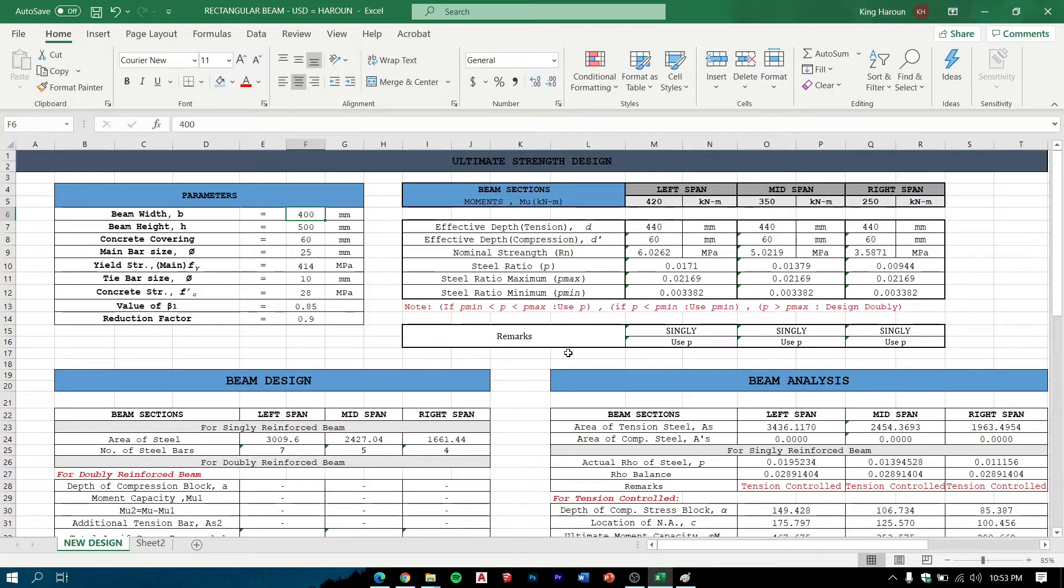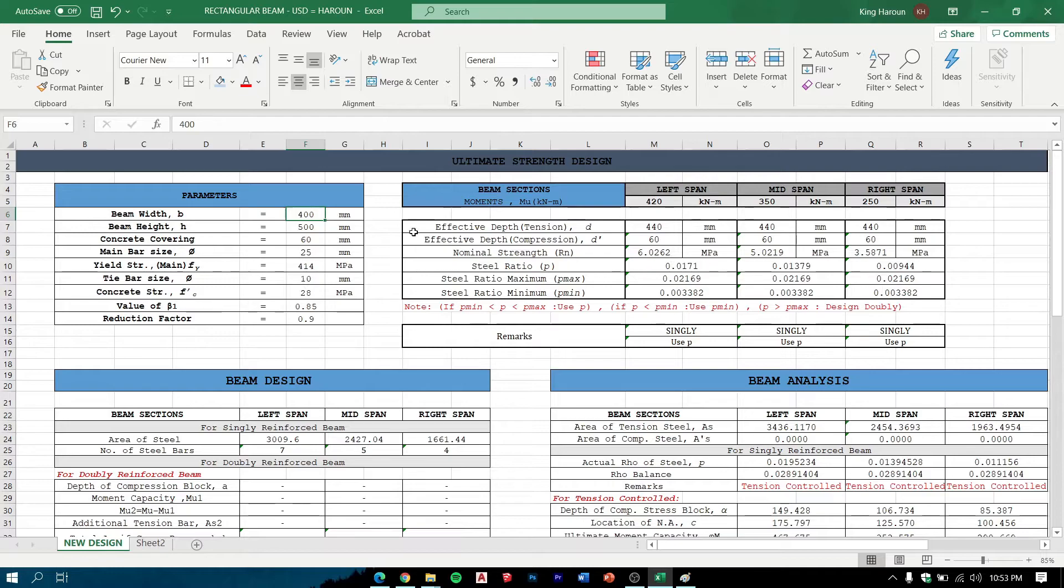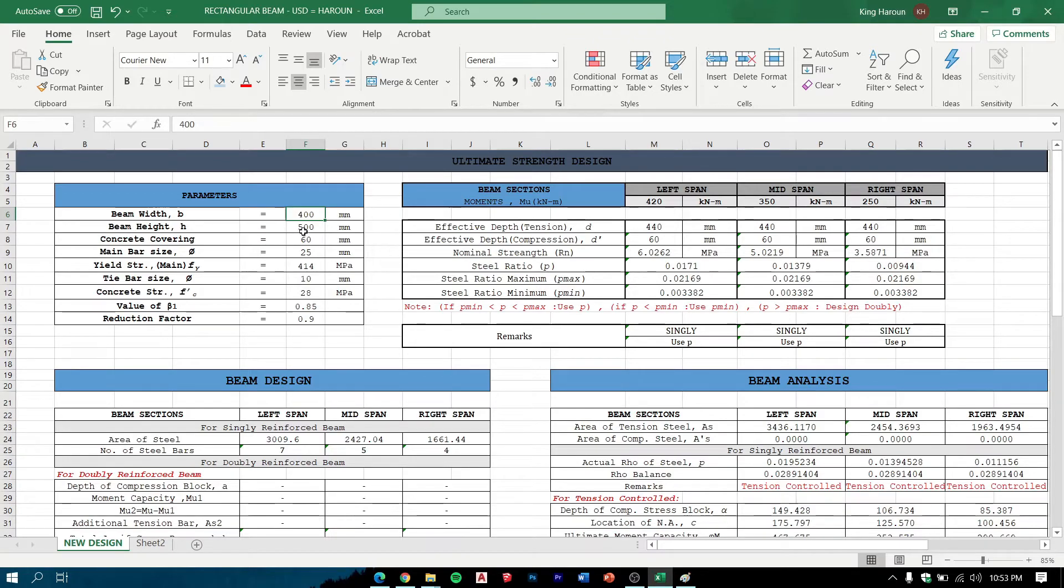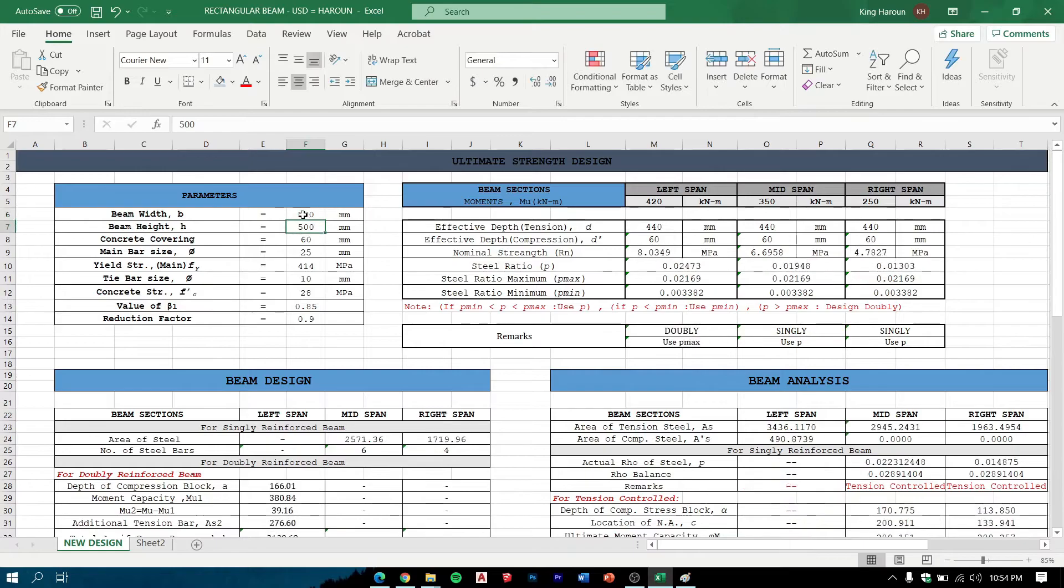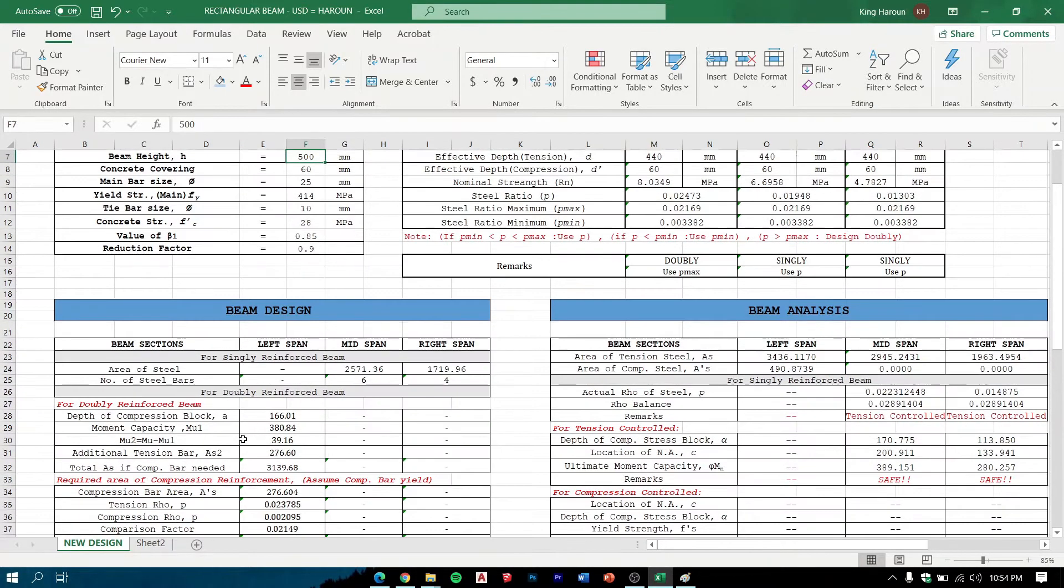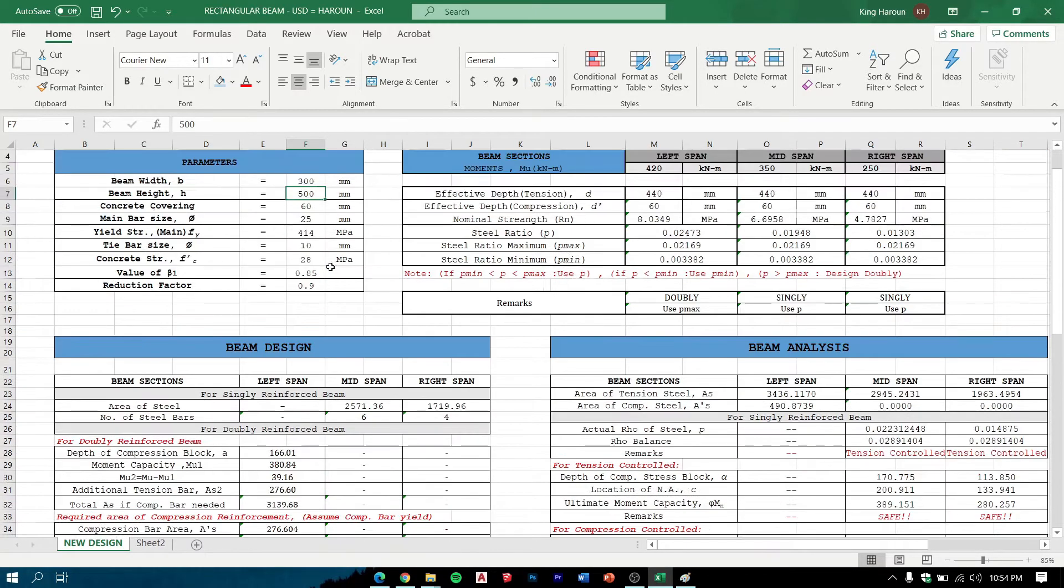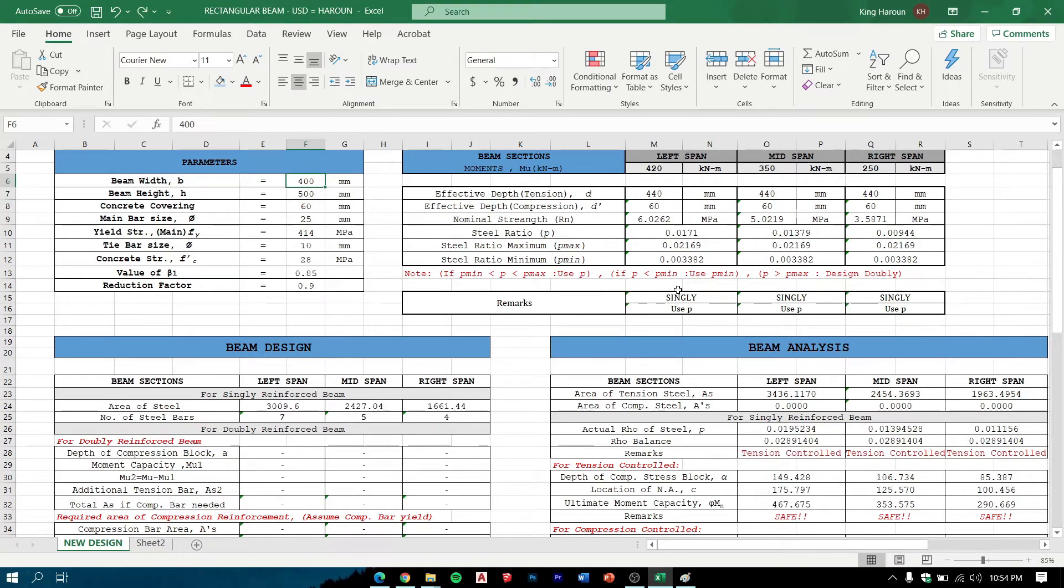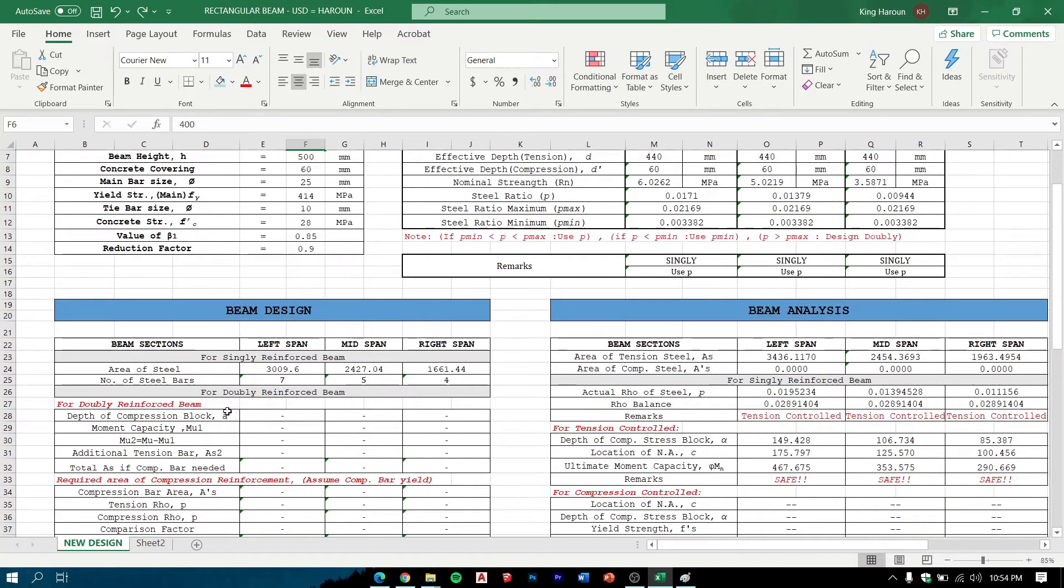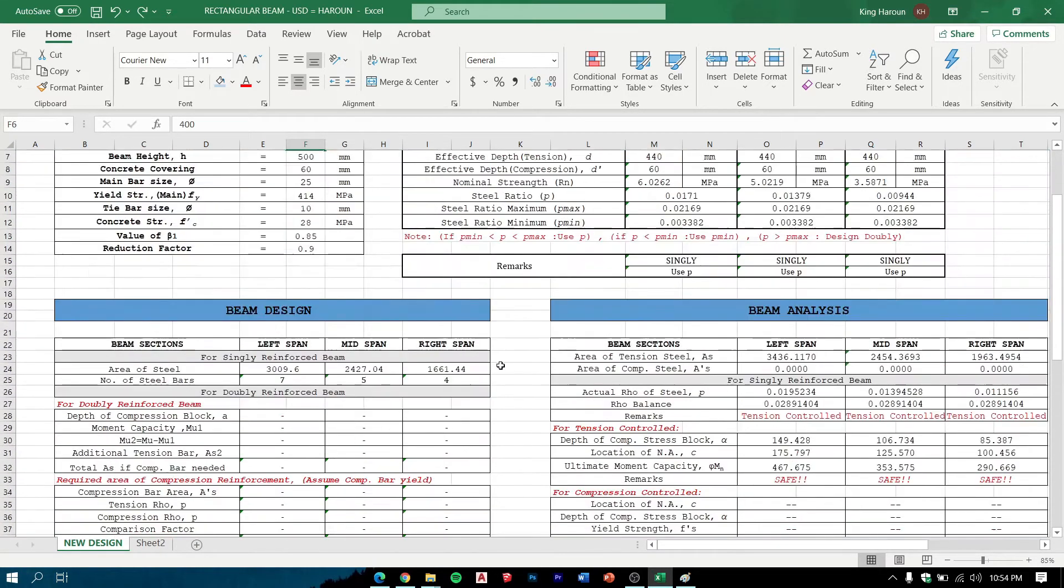And then a remark of singly or doubly reinforced. This program will indicate if singly or doubly reinforced. Let's say we change the beam width to 300, now it becomes doubly reinforced. The design will calculate for doubly reinforced beam. If we go back to 400, it's singly reinforced beam, so the doubly section becomes blank.